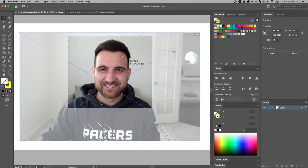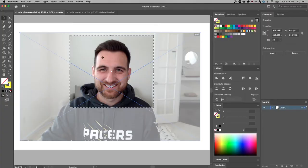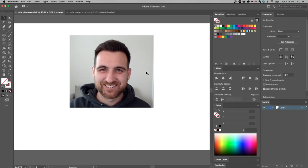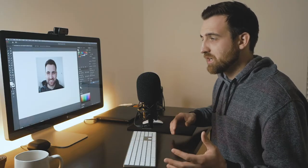We're given a rectangle that we can size, resize, and scale to crop our image. If I wanted just a square right on my face, I can do that and then hit Apply in the properties panel. What it does is actually trim out the pixels, so I don't have the rest of the image anymore — this is just an embedded, cropped version of the original image.